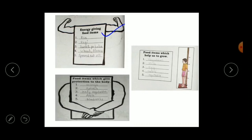The next category is foods that help us to grow — for example, soya bean, milk, eggs, pulses, and some vegetables. These are the food items which help our body to grow.